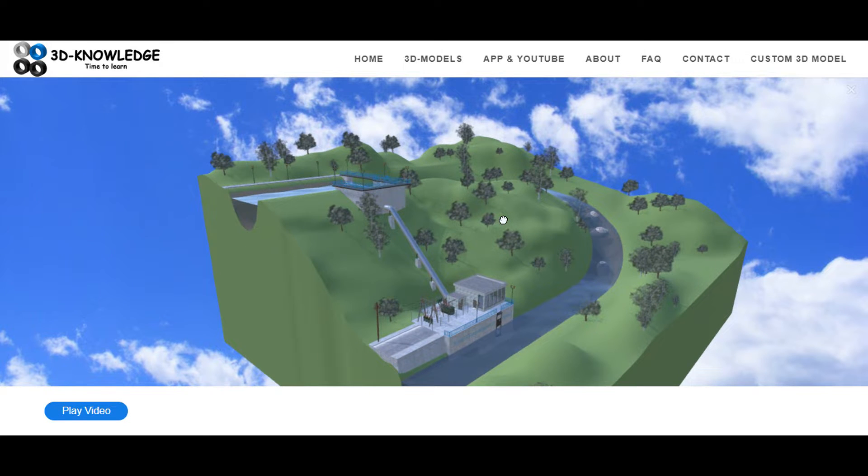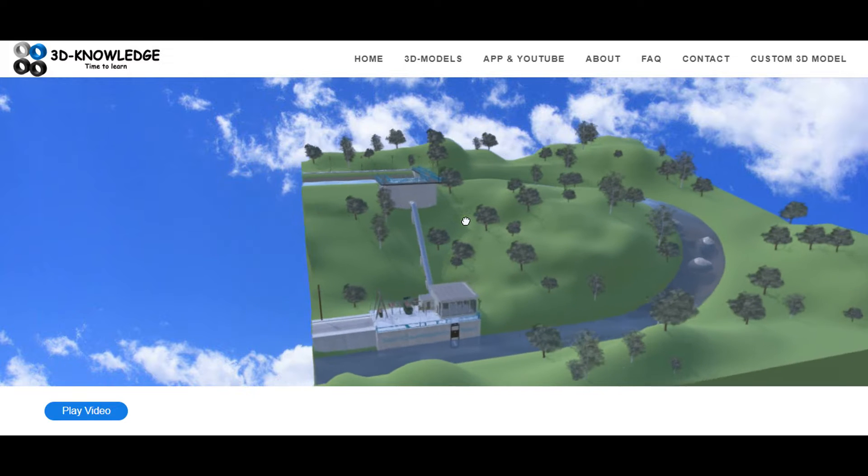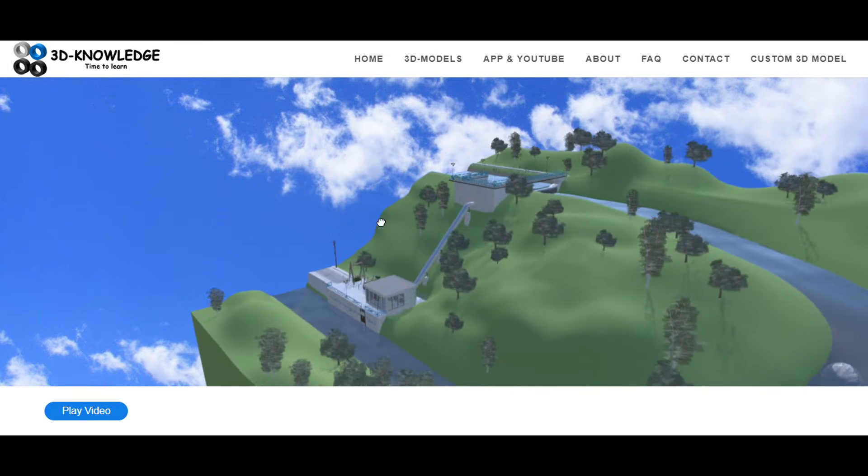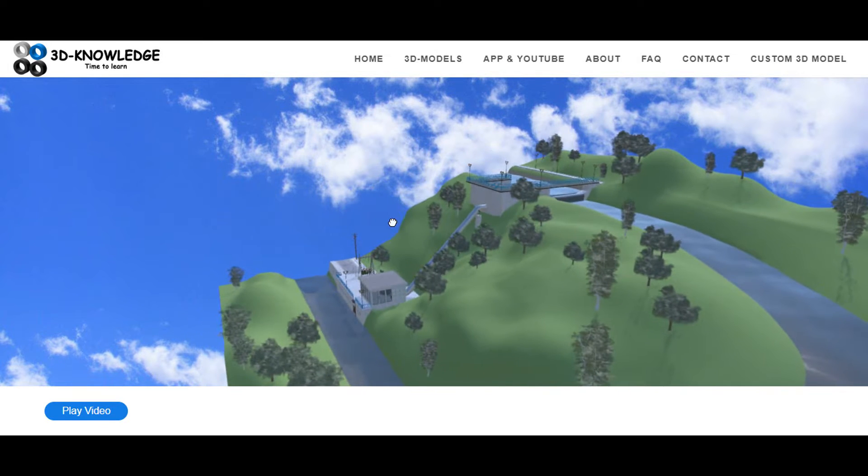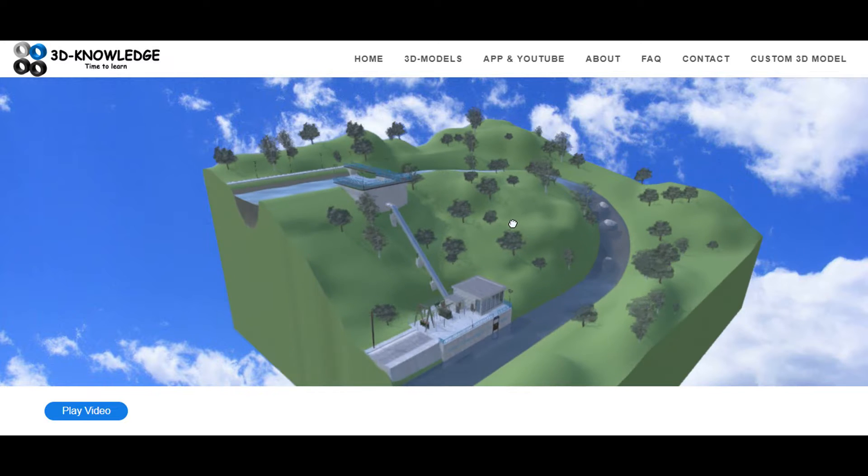Hi, John here. Today we're going to talk about a run of the river hydroelectric power station and I'm going to explain to you guys what it is and how it works and some of the main features.